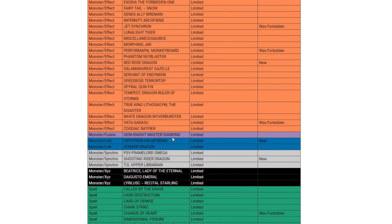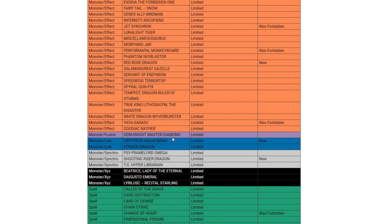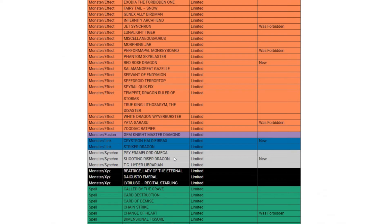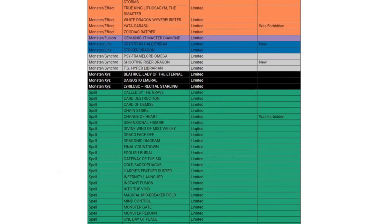Next card we're going on to is Halqifibrax. This card needs to be banned. Even at one, there's a lot of decks that only play one, some decks play two but now you can't play two, you can only play one. That card just needs to be banned, it's so degenerate, it's a really really strong card and it has gotten a lot of other cards banned, just my opinion. Shooting Riser Dragon - I don't know why this went to one, it's not like anybody was playing more than one. I think I've seen some lists playing two but most lists just play one. I don't really see why that needed to go to one. Change of Heart is an interesting one as well, it was forbidden but now it is at one.